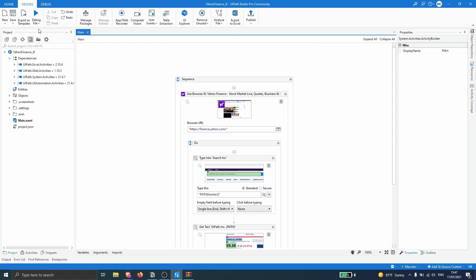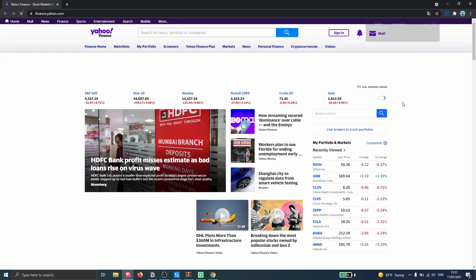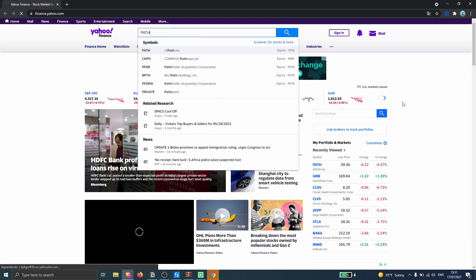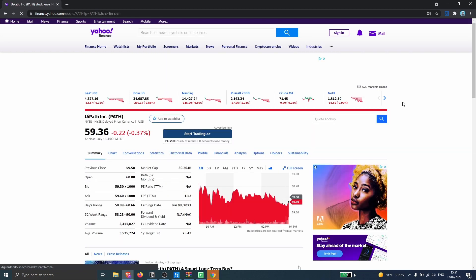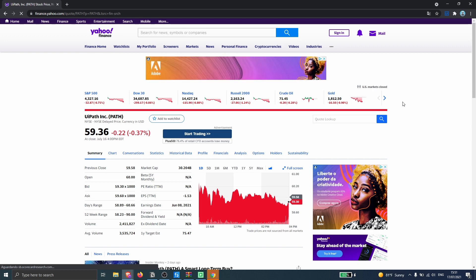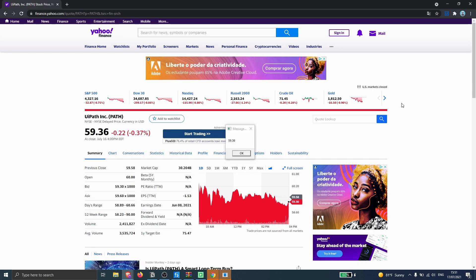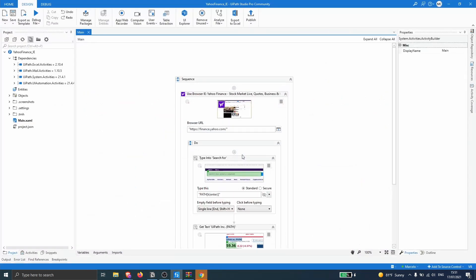Let's click on Run. The process already opened the Google Chrome browser, and as we can see the process is working well. We got the share price of WipePath, and the process finished with success.